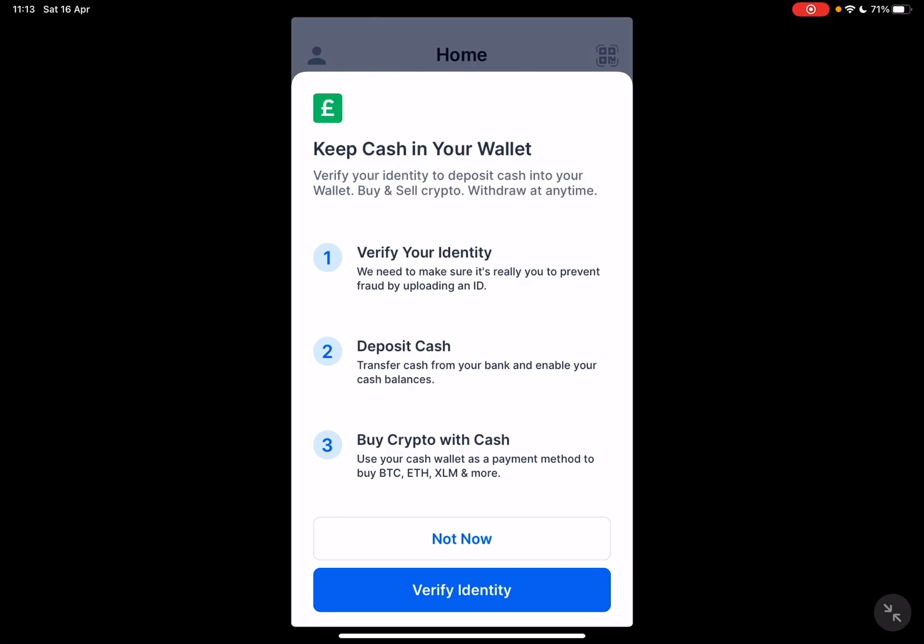The app is going to require you to verify your identity if you haven't already, which means you have to scan your ID. Then you have to deposit cash — you can transfer cash from your bank and enable your cash balance.